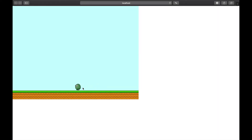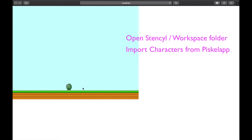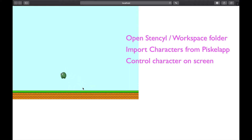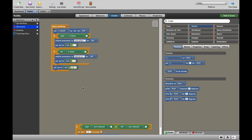In this quick tutorial, we're going to have a look at how to get Nubby to shoot things. If you're watching this video, let's assume that you already know how to open up Stencil and sort out your workspace folder, how to get your characters from PiscoLab into Stencil, and how to control your character exactly the way your character should move on the screen. If you've got all of that sorted out, let's go and have a look at how to get bullets.